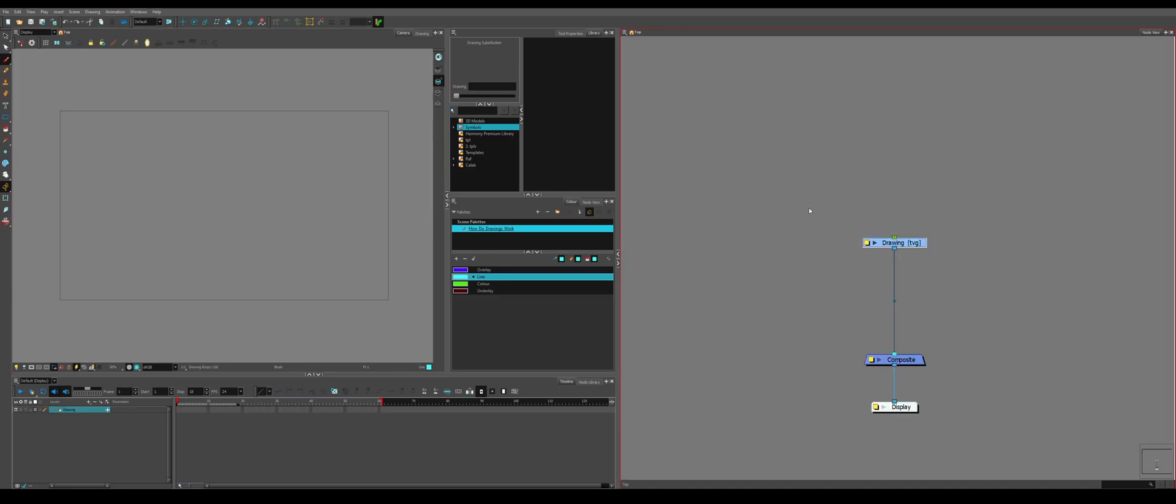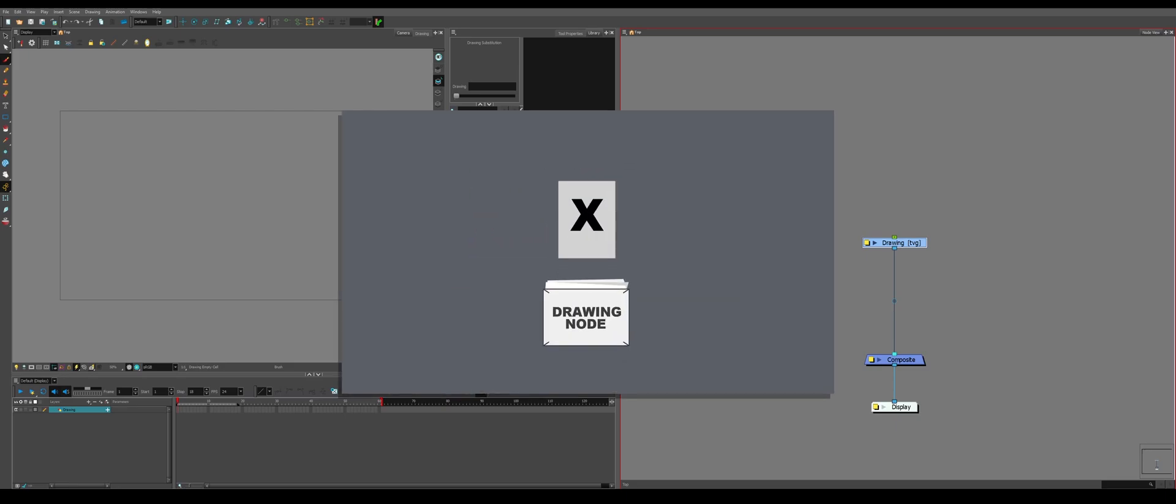Despite it being called Drawing Node, it is less of a drawing, as in like a piece of paper, and more like a folder. It's a folder that contains multiple drawings.